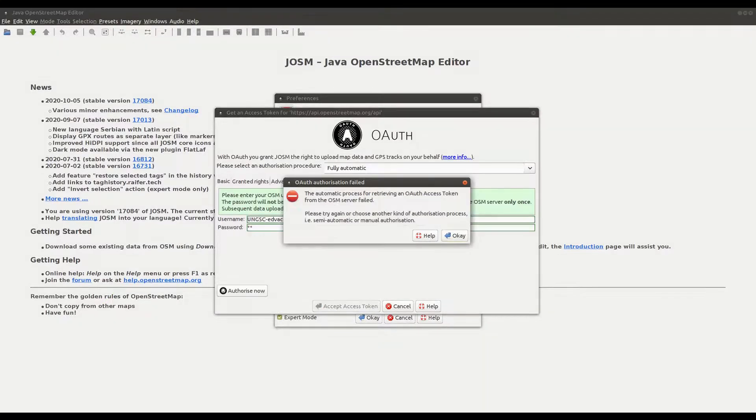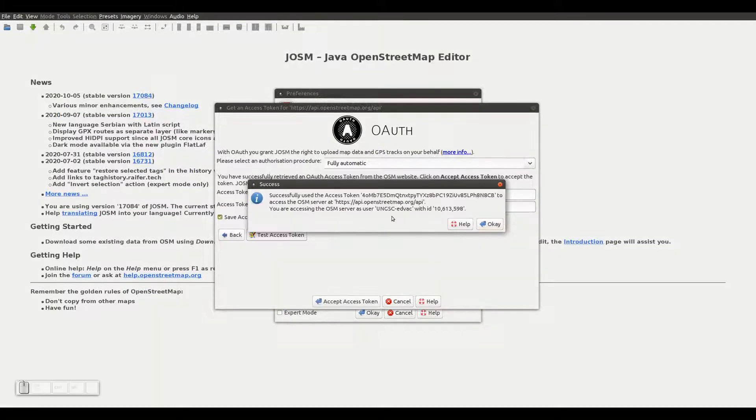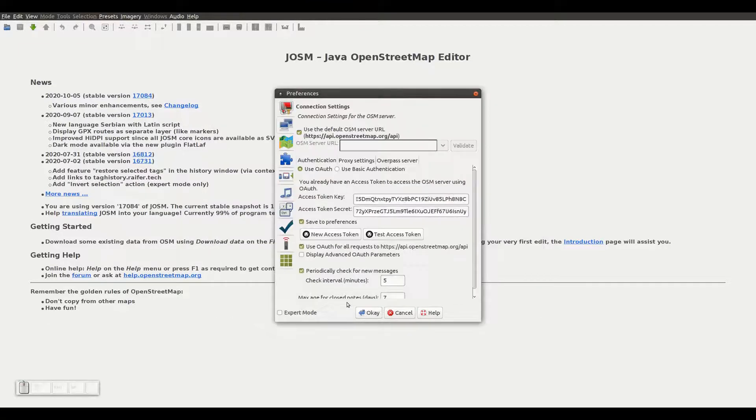Otherwise, you'll get a window telling that the OAuth authorization has failed, probably because you have entered either a wrong username or wrong password. We accept the message and then click the Accept Access Token button to validate the user.